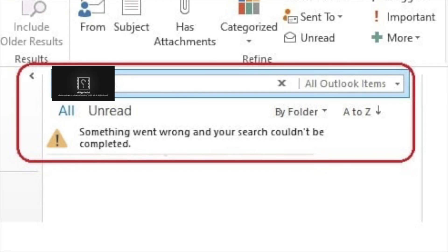Hello guys. In Microsoft Outlook 2016, the message showing up 'something went wrong and your search could not be completed' and only a few items in the mailbox list are displayed.